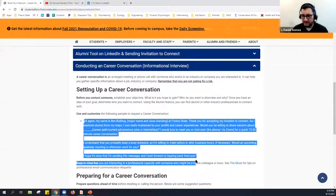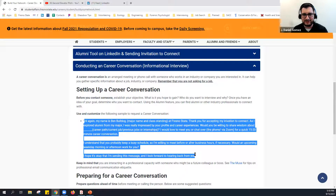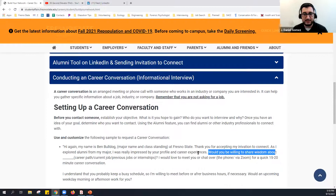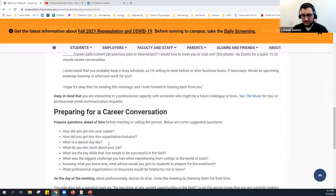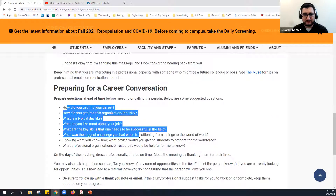Once folks add you, pitch to them whether they're open to a phone call or Zoom. Here's a script you can copy, paste, and customize. I really like the phrase we advise: 'Would you be willing to share some wisdom about...?' Part of this is to introduce yourself and see if they can give you useful tips. If they agree to chat, here are some general questions, or maybe questions about internships they did and showcase in their profile.